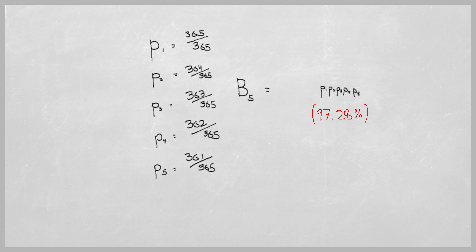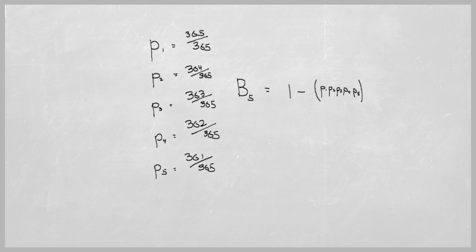This gives us the probability that no one shares a birthday. So to find the probability that at least one birthday is shared, we subtract this number from one.